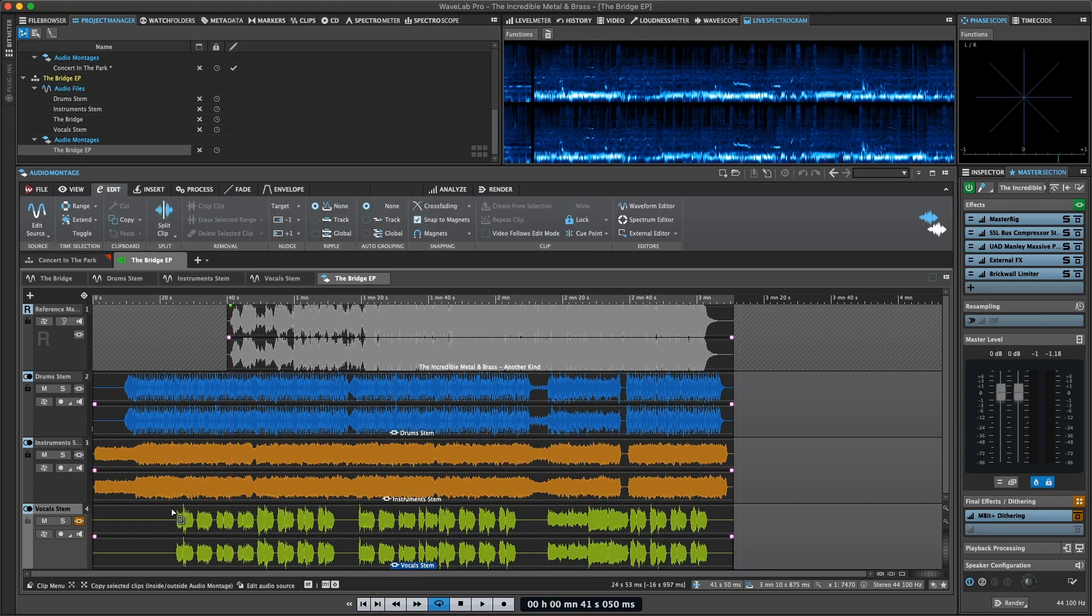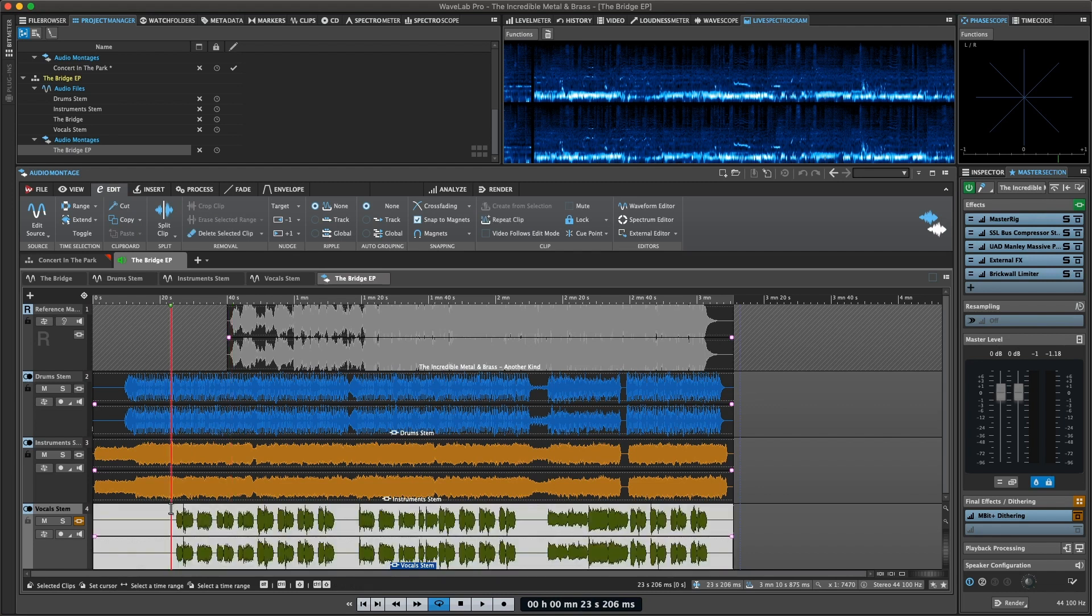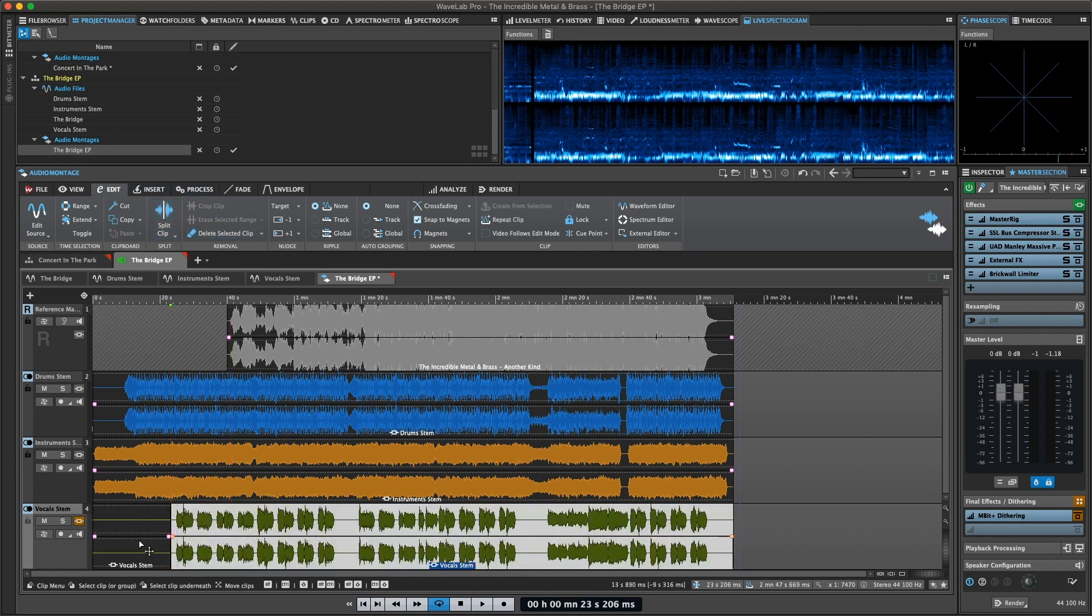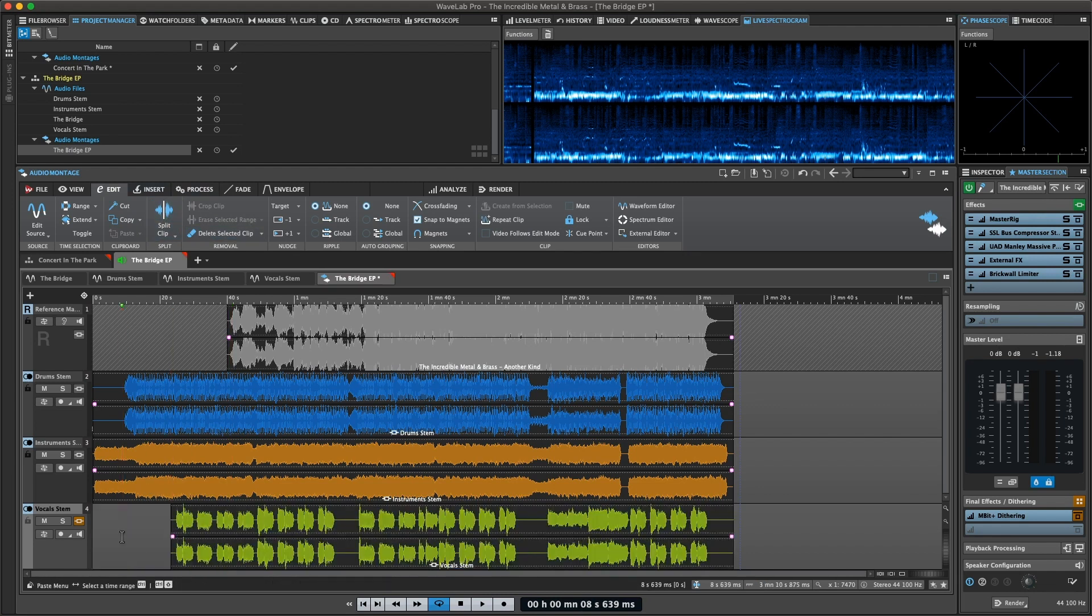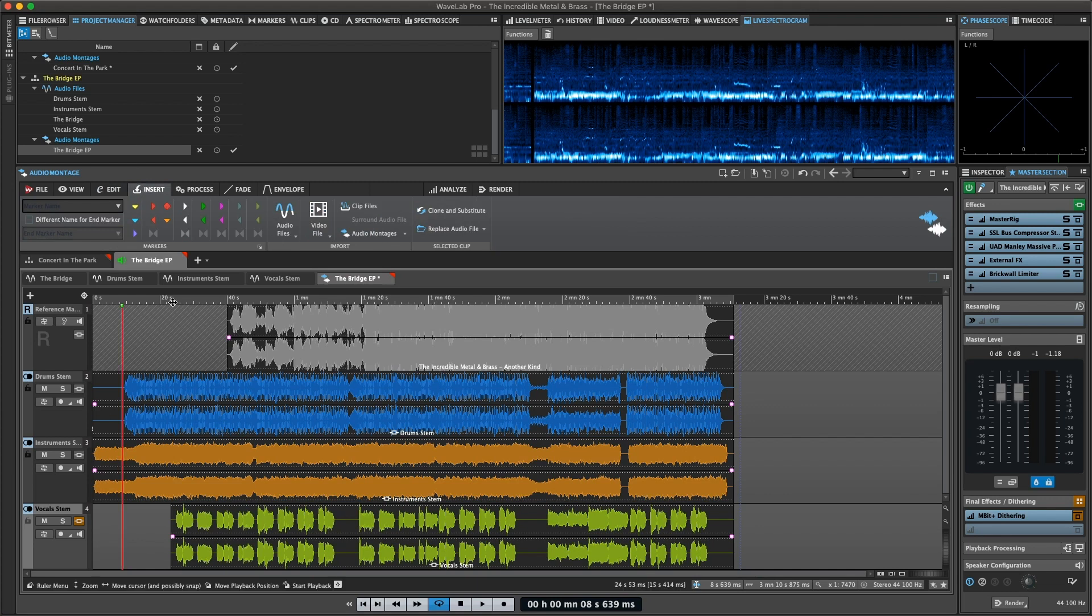Edit for common editing tasks, such as selecting and cutting. Insert for placing markers or inserting or replacing audio files or inserting a video file.